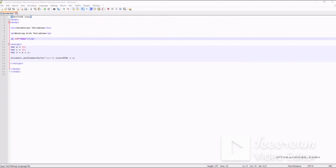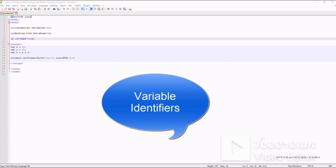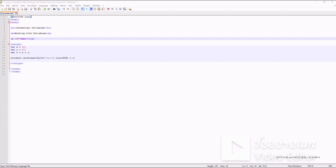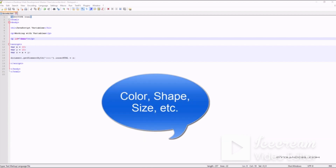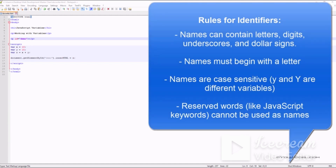The x, y, and z names we attach to variables are known as variable identifiers. Each variable you declare must have a unique identifier. As we progress through the course we'll use more descriptive identifiers such as color, shape, size, age, and weight. There are general rules when selecting identifier names: names can contain letters, digits, underscores, and dollar signs; names must begin with a letter; names are case sensitive; and reserved JavaScript keywords cannot be used as names.